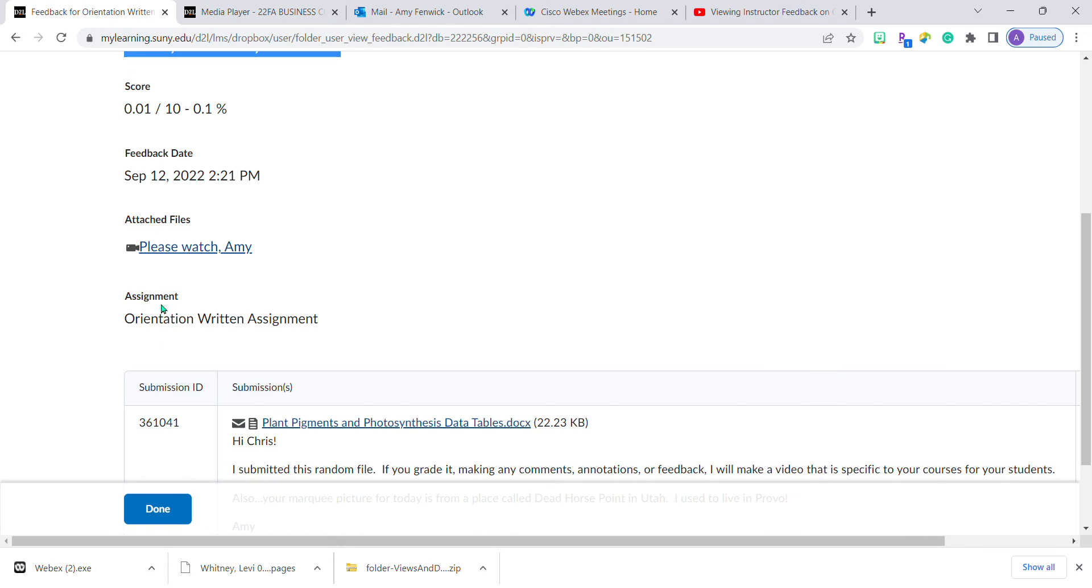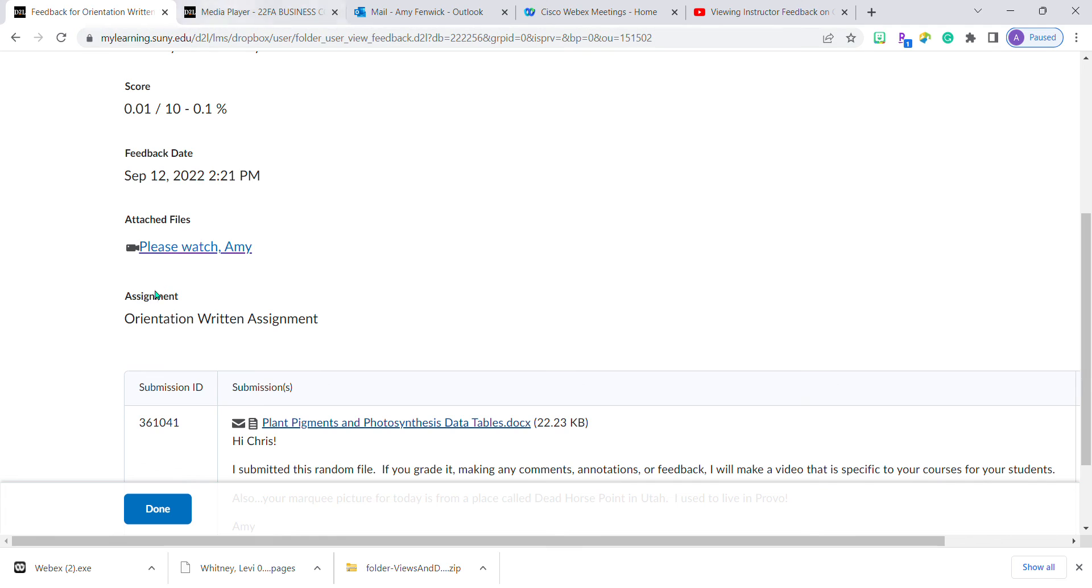You have other options by right-clicking to save this to your computer and open it in a media player. The best thing to do is just click on it and allow Brightspace to display it.